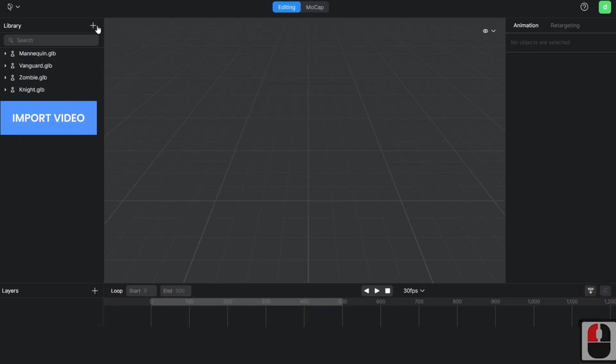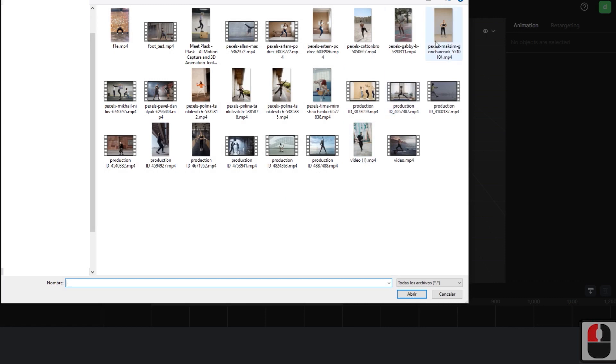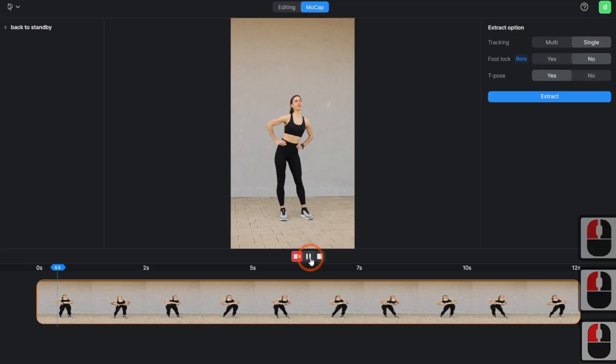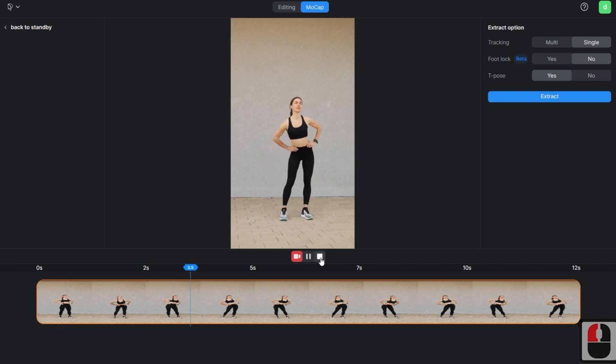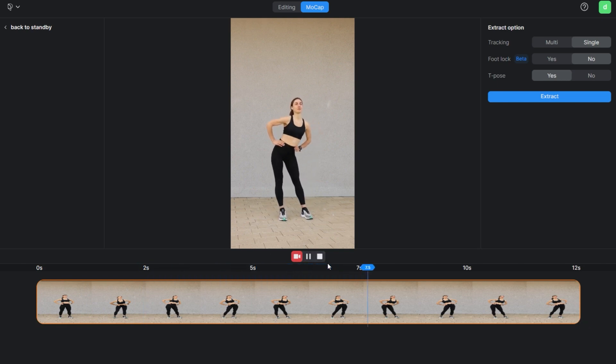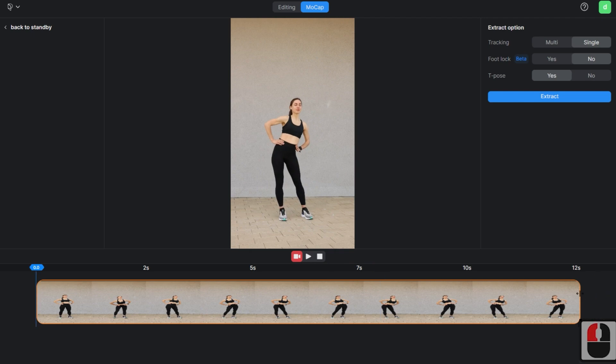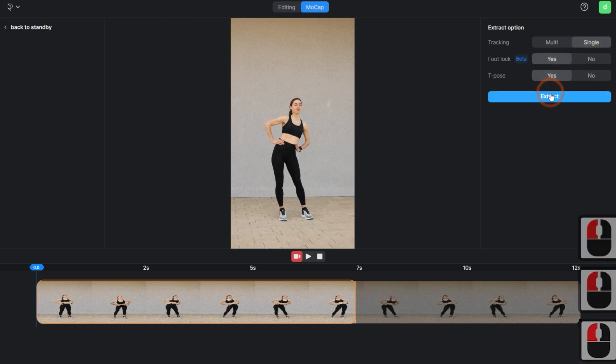Import the video from which you want to extract the motion, and select the area in the video that you want to extract. To extract the motion of a single person, select Single Tracking, and choose the option to insert a T-Pose in the first frame for retargeting.